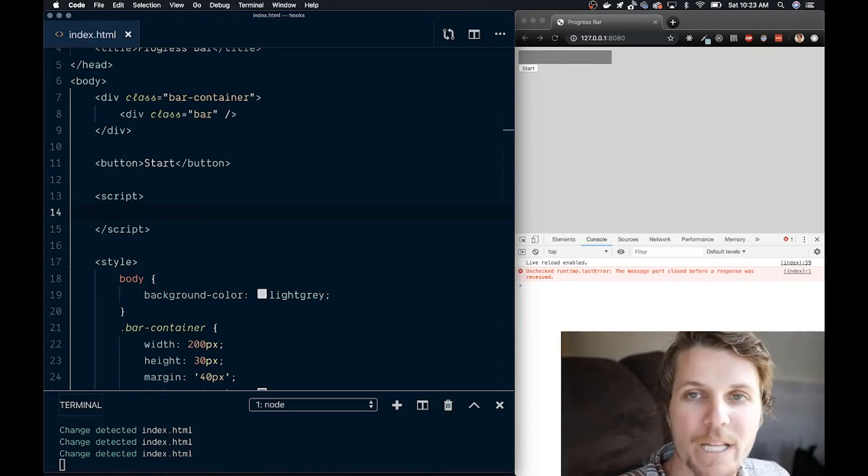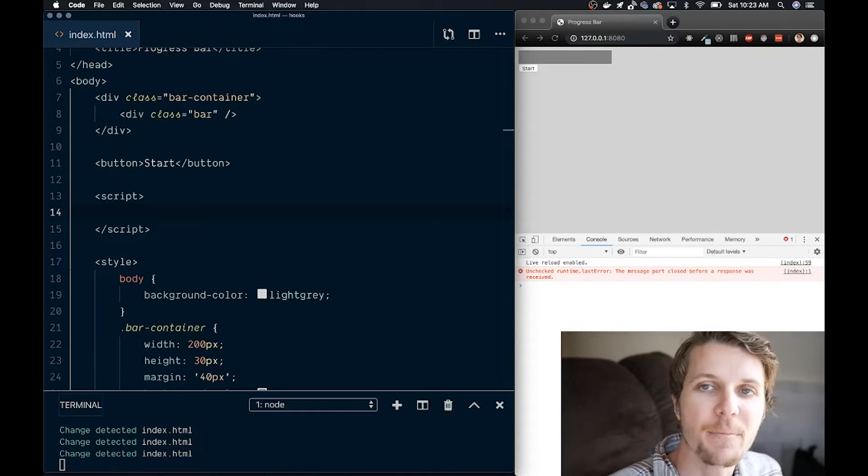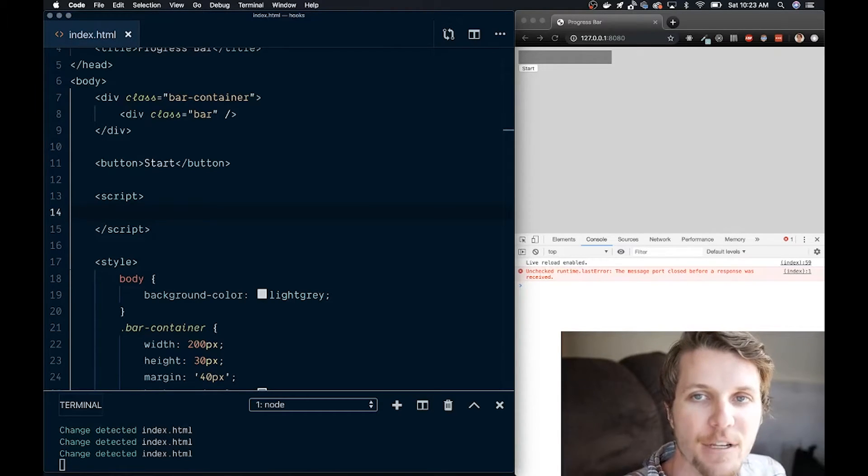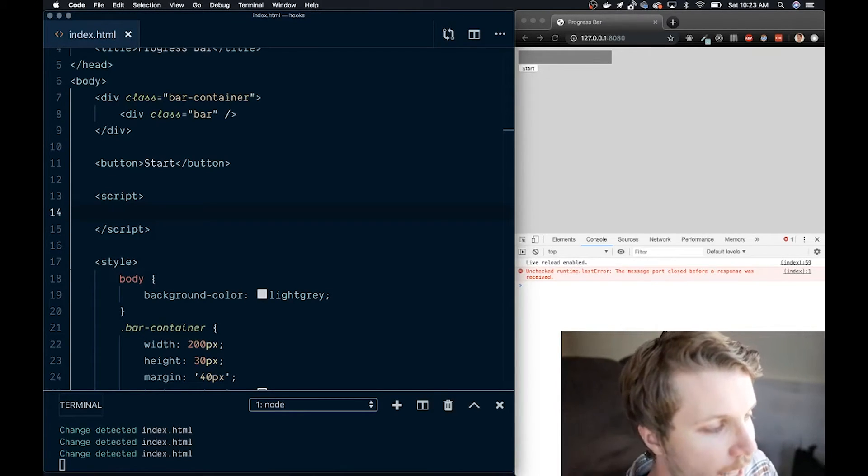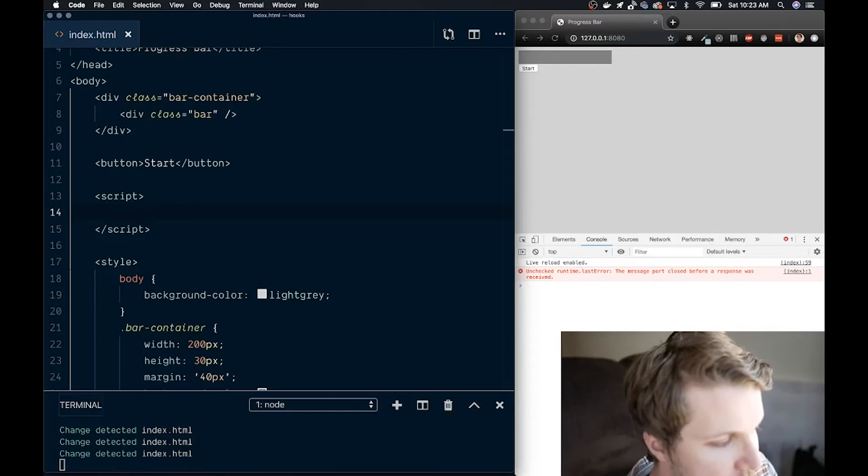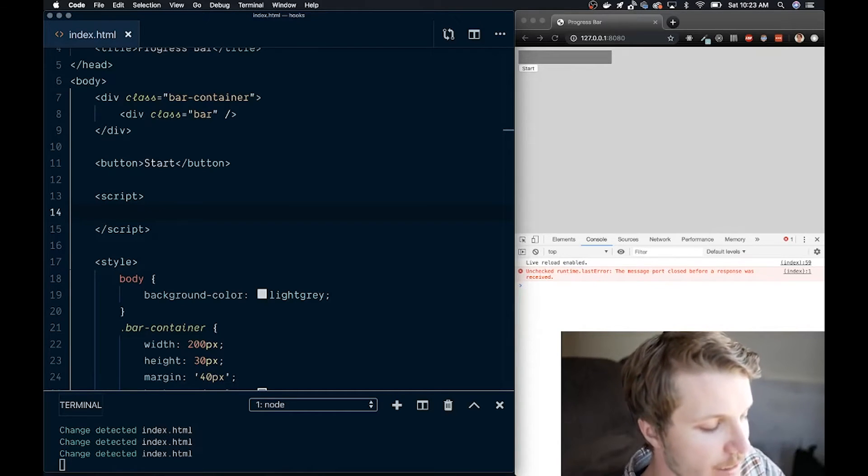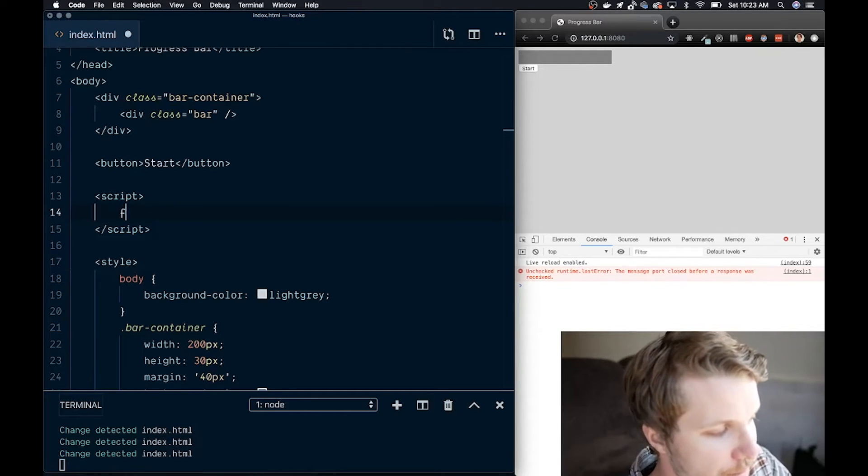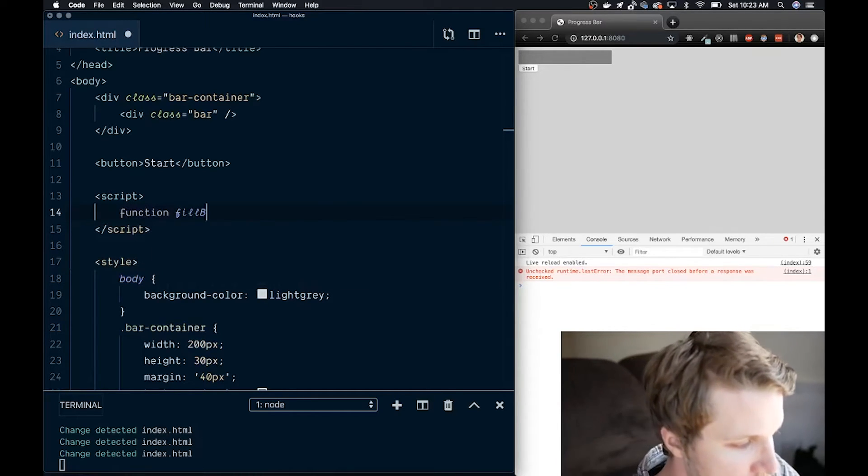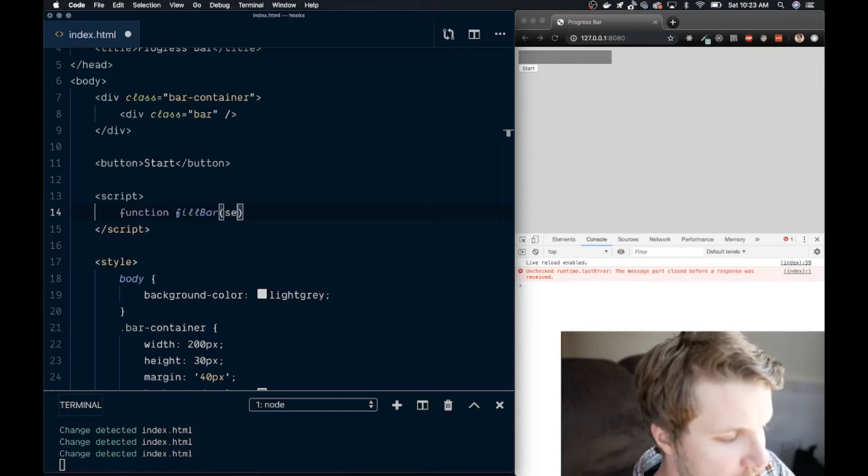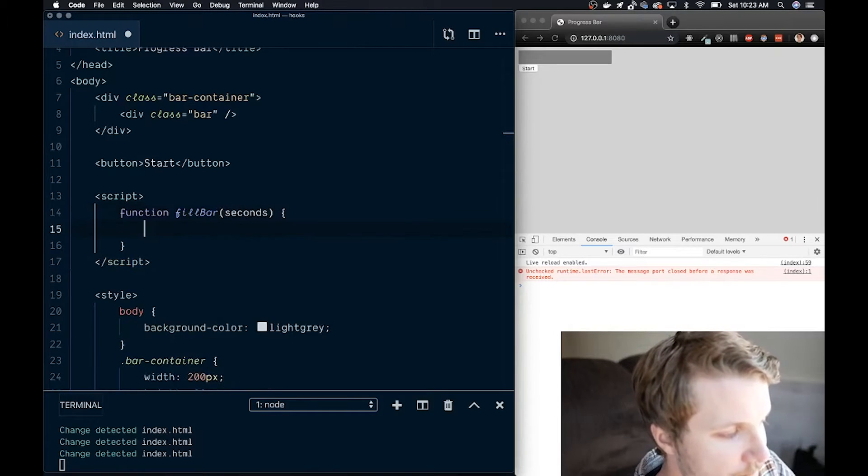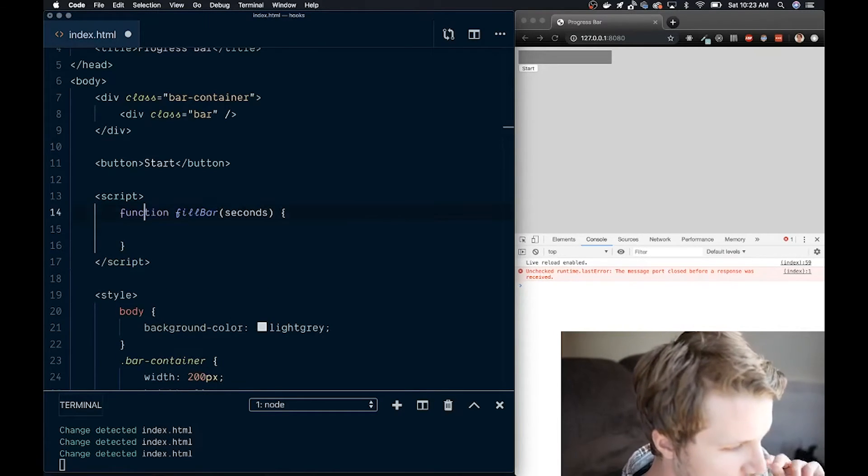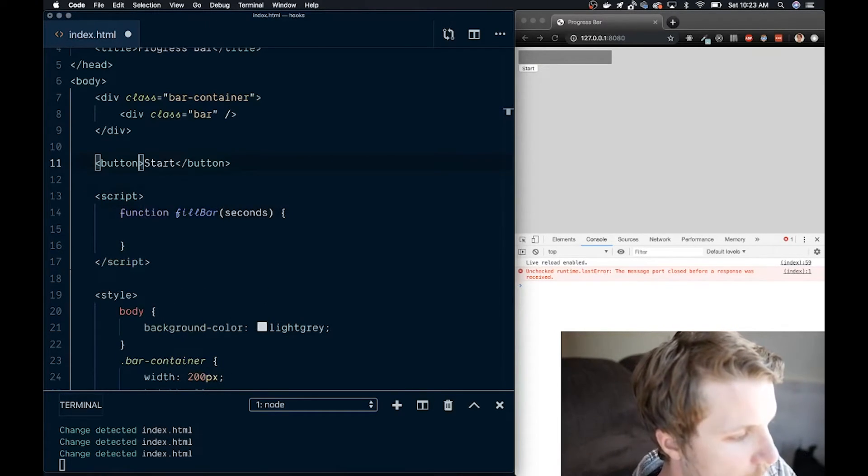What we want to do next is manipulate them with JavaScript to actually animate our bar. And the way we're going to do that is by creating a function here in the script tag called fillBar. And it's going to take, as an argument, a number of seconds.